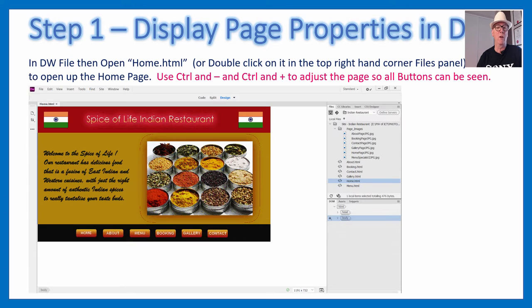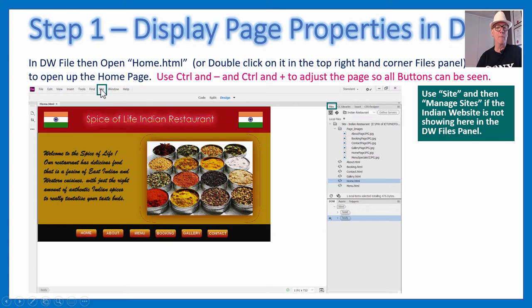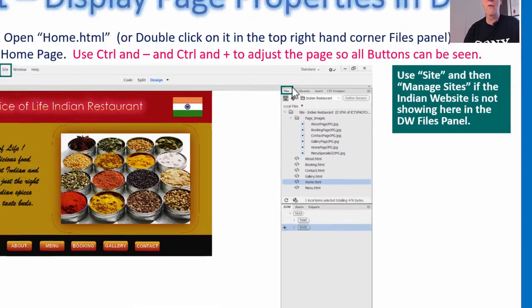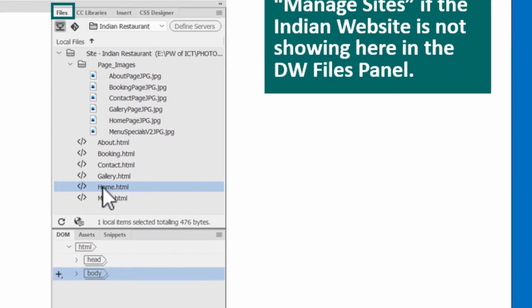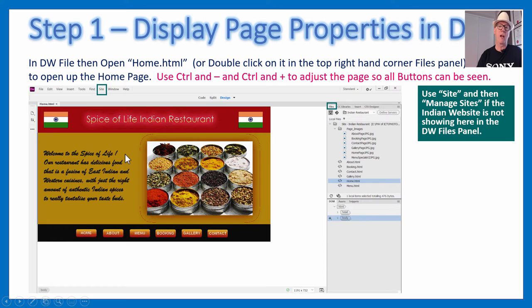First you need to know how to display page properties in Dreamweaver. Open your home HTML file — the quickest way is to double-click it in the Files panel in the top right corner. Alternatively, go File > Open. Then use Control minus to shrink it down in Design View so we can see all the buttons at once. They may not be great clarity in Dreamweaver, but it looks much better in the Chrome browser.